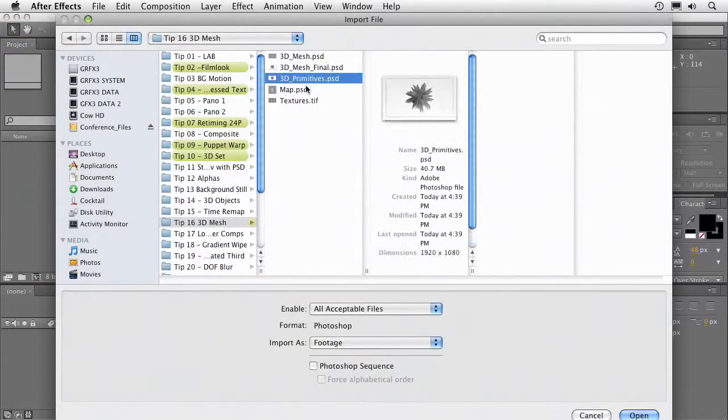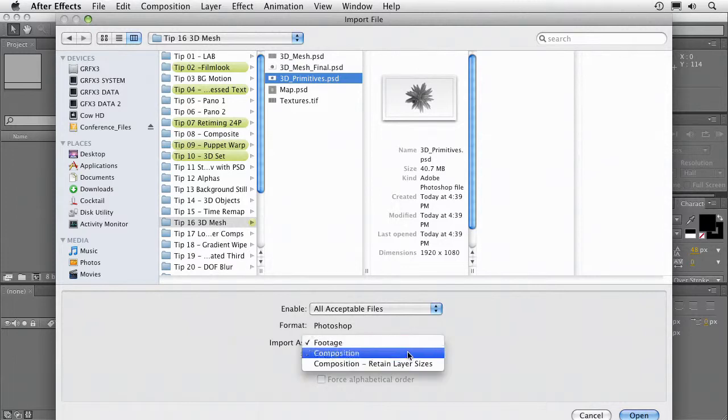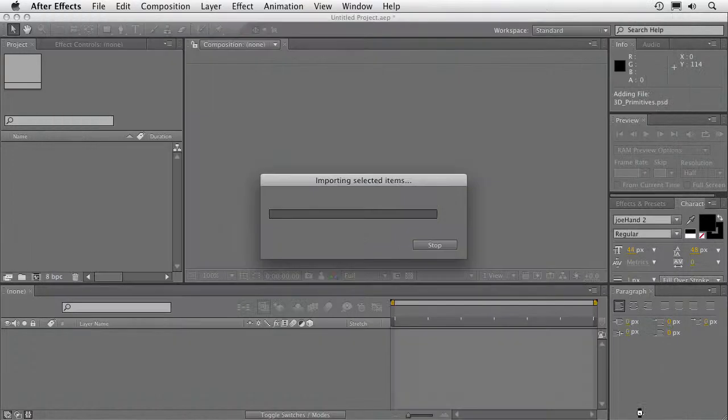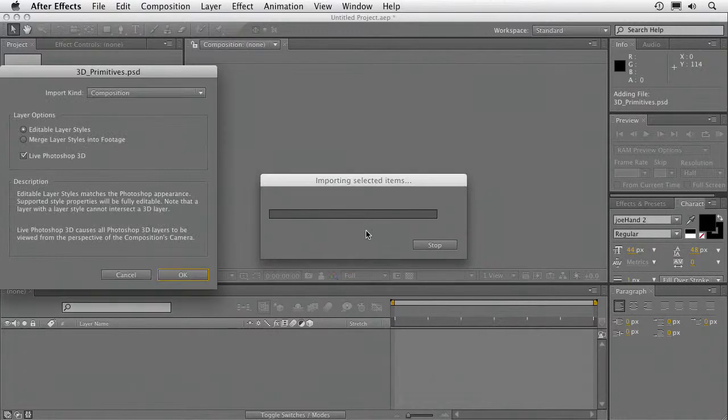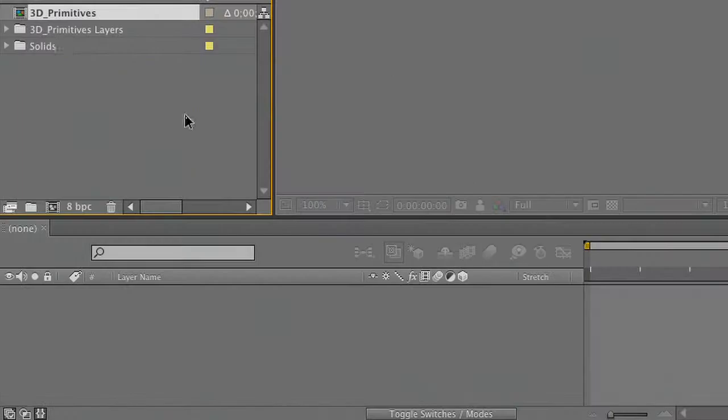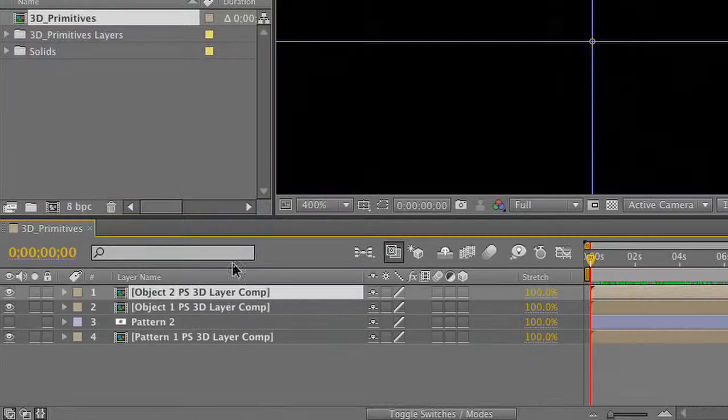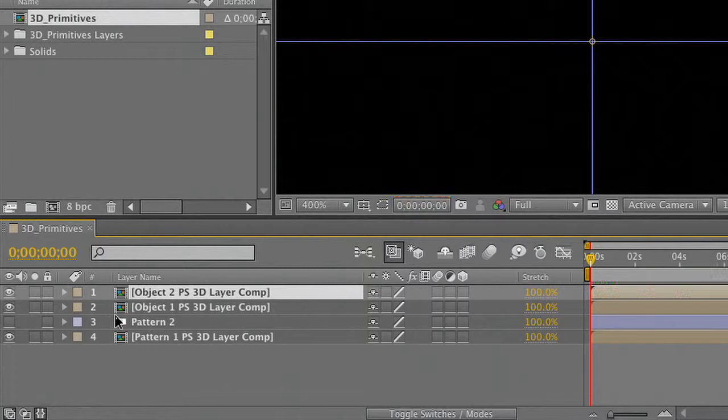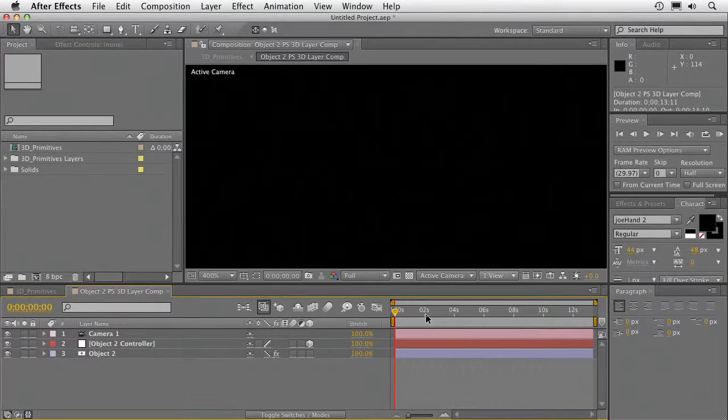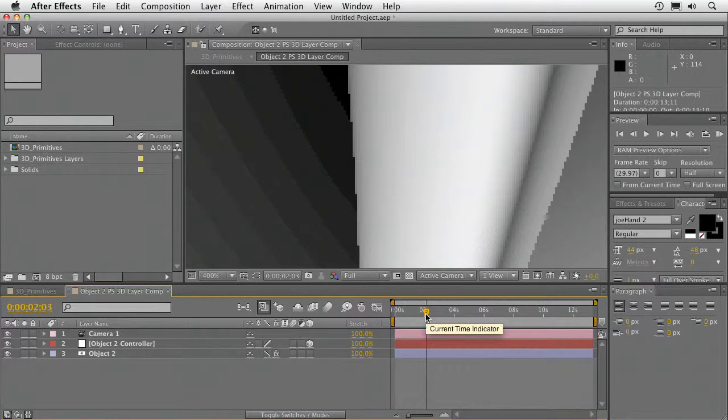There we go. Bring that in as a composition. And in the import dialog box, make sure you tell it to bring in the live 3D objects. Live Photoshop 3D. So when you do that now, you're going to see in this particular case that we have three pre-comps. Each pre-comp is the 3D object. And inside of each of those pre-comps, if you step in, there is the 3D object itself.